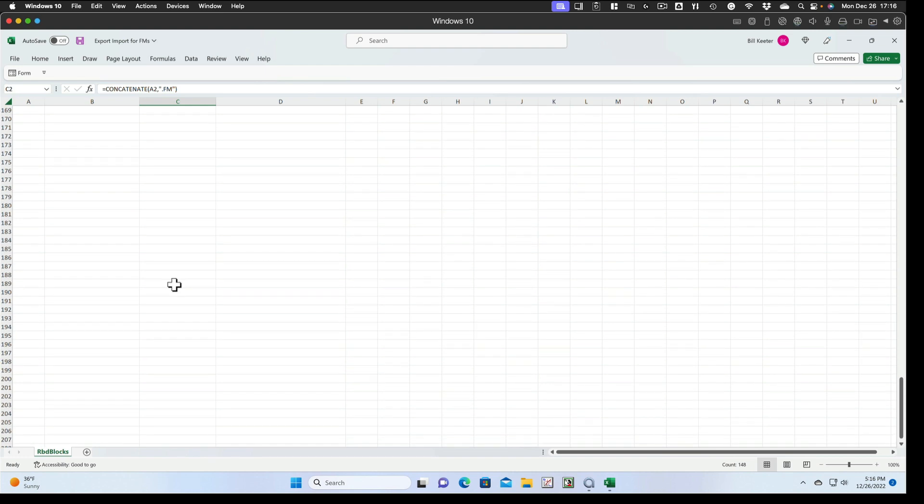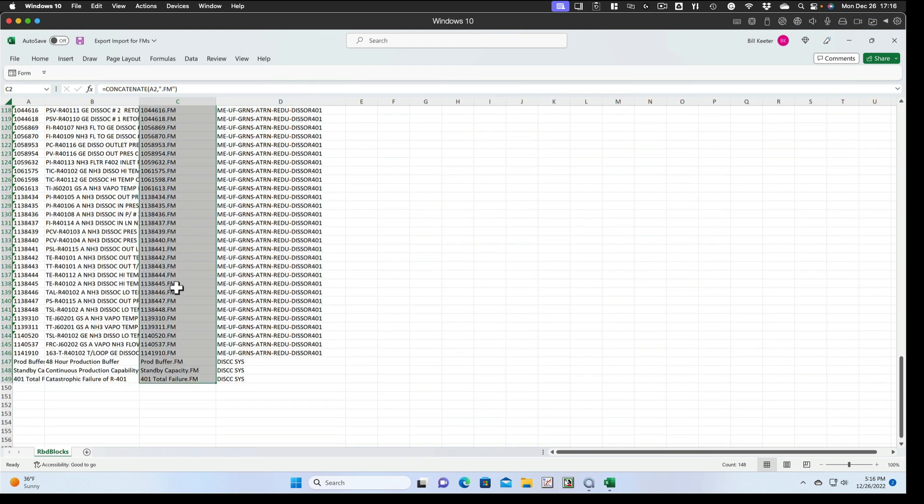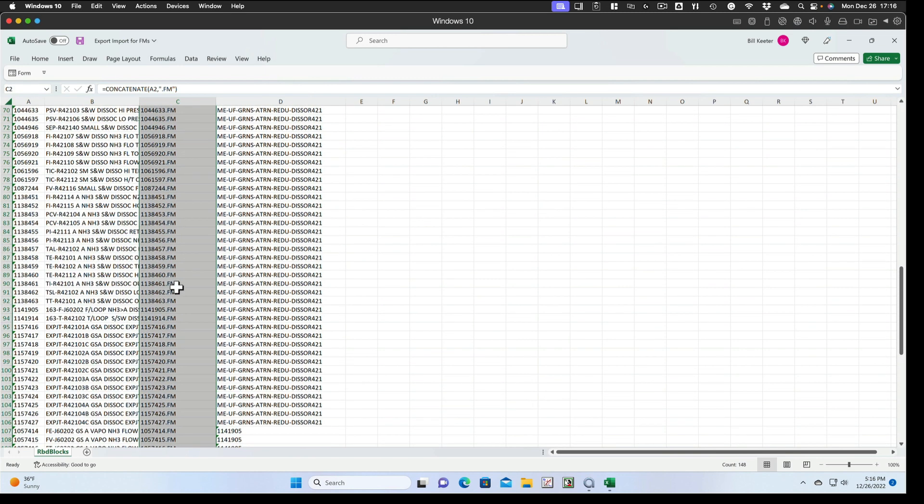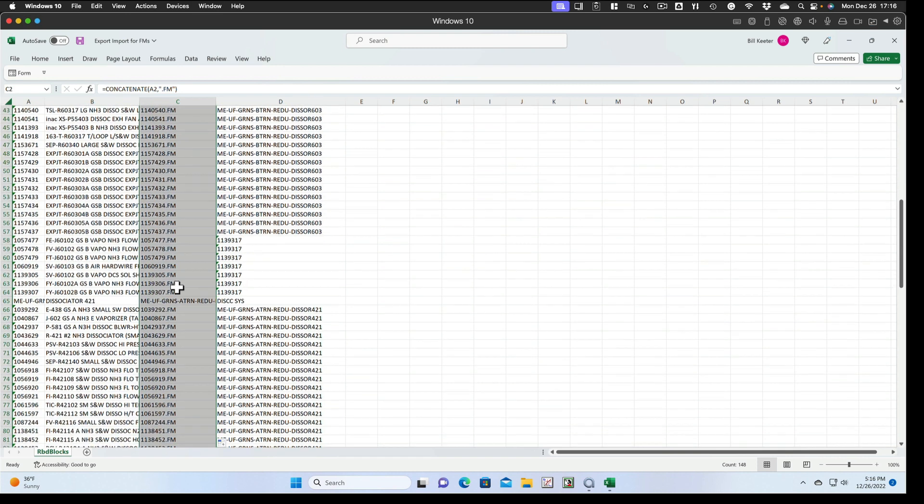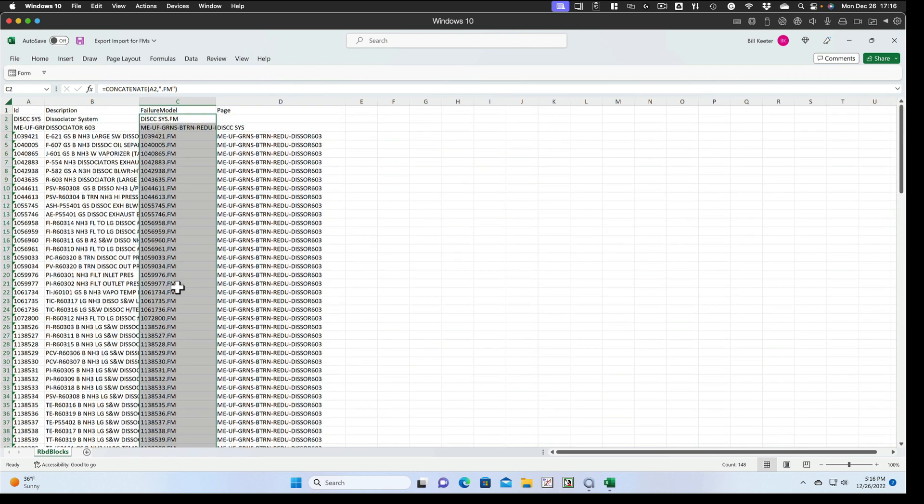And now you'll get another failure model name there to go along with the block. As you can see, it fills in all of those blocks all the way down the row, all the way down the column. So now we can save this file.